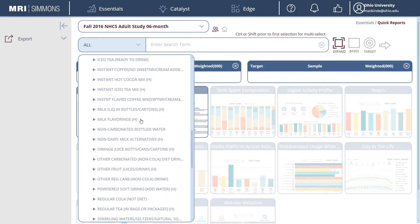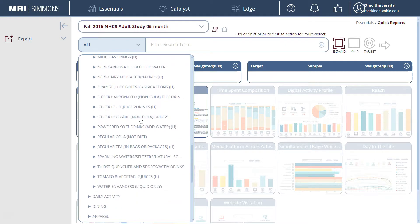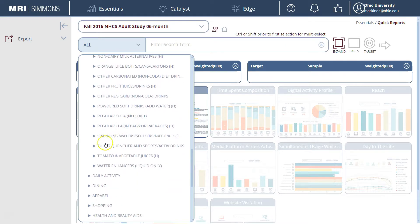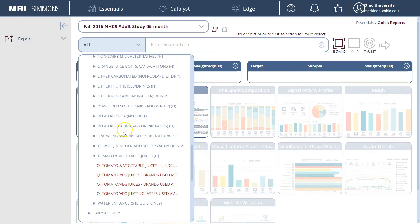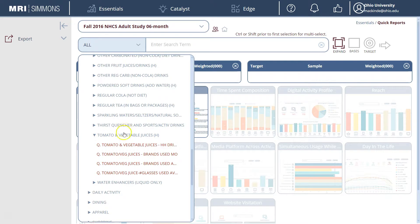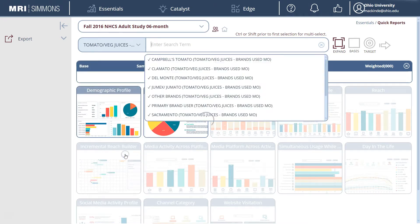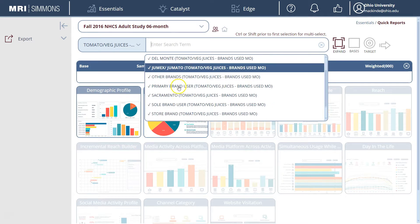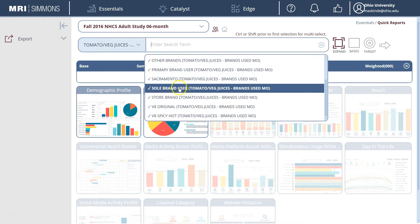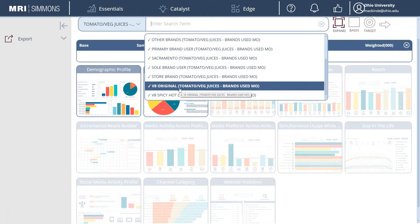You can see the list is quite extensive, so it allows you an opportunity to browse and see what kind of data Simmons collects from consumer surveys. In this case we see that there is a listing for brands used the most — that's what the MO stands for — and we can see what brand offerings Simmons collects data for underneath that product category.